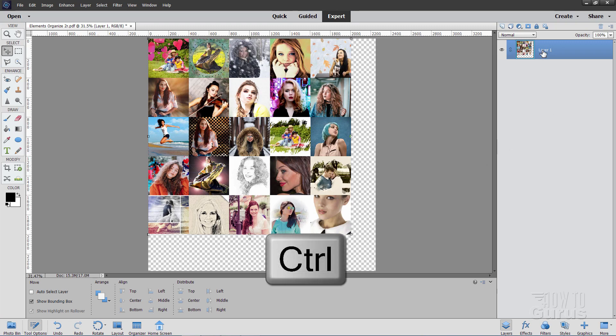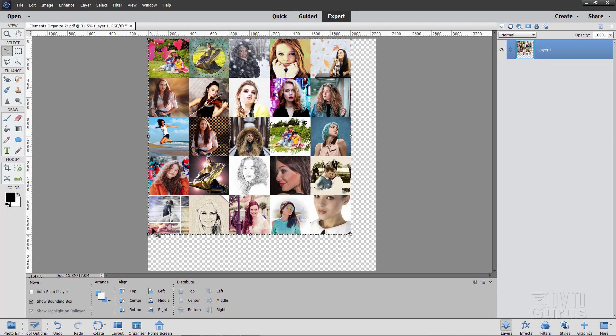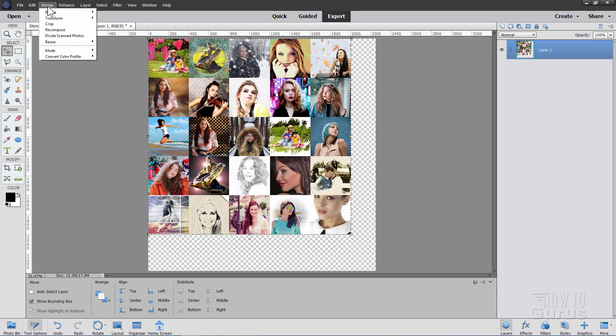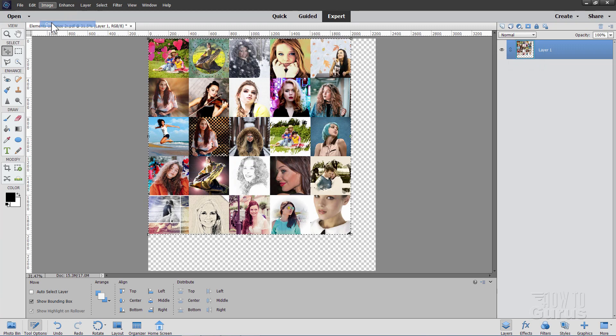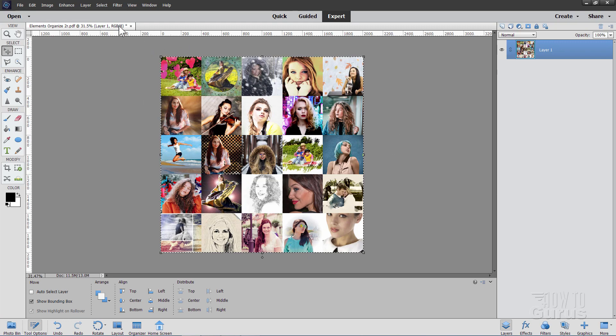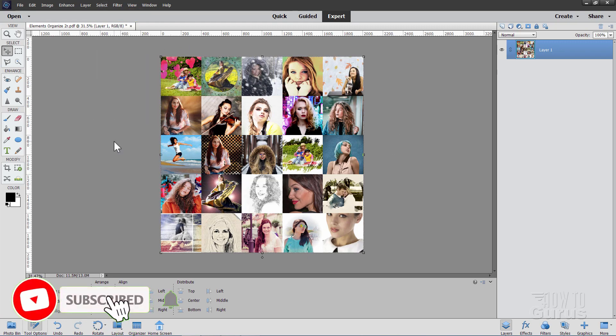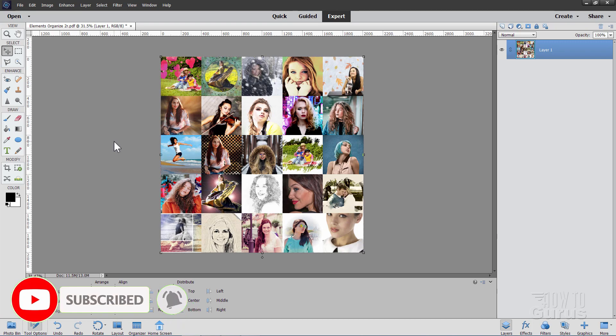Now hold the control key down and click on the thumbnail over here on the layers. And that selects just that part of the image. And then go up to image, come down to crop, and it should automatically crop it in at that setting. And then we can go ahead and deselect. Okay, that's the hardest part of this whole project. That is now finished.